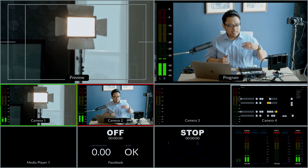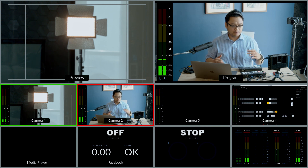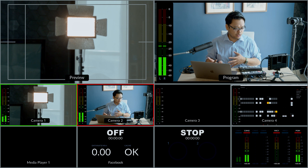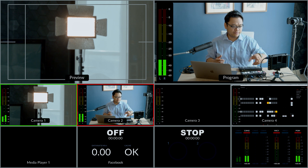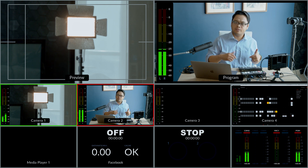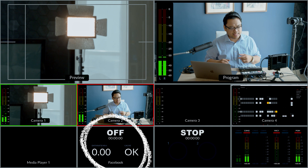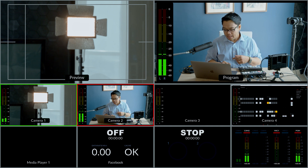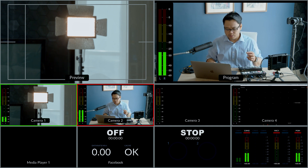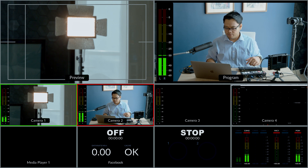You also have the ability to see the audio levels present in your production, so you'll have that monitor there. You'll also have your recording status, your streaming status, and of course your media player window available as well.